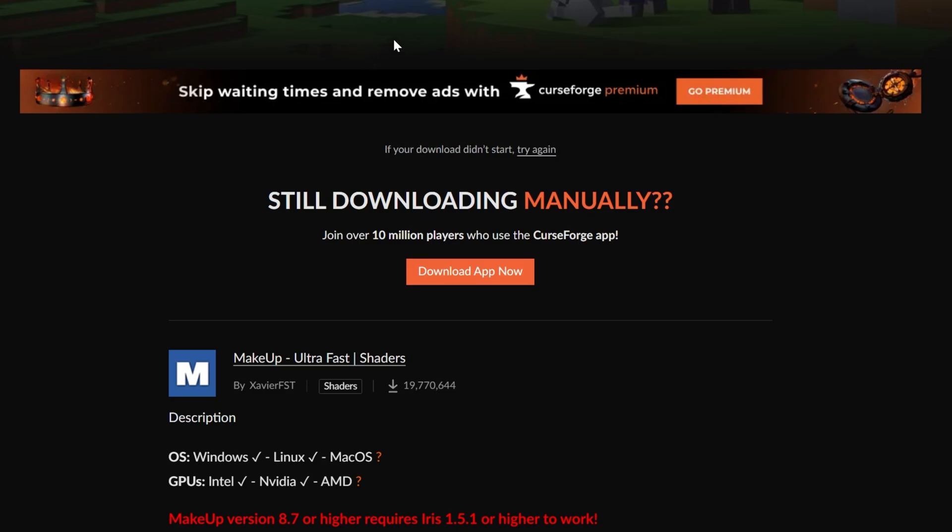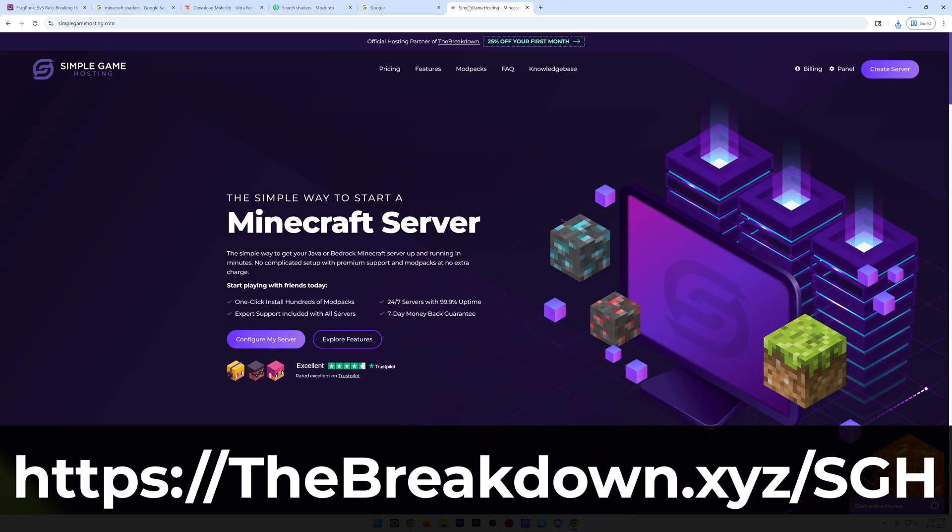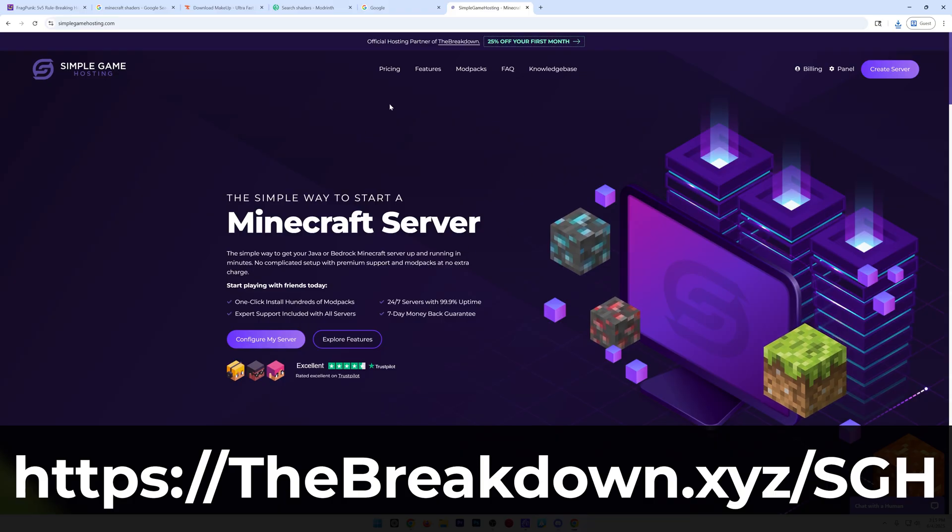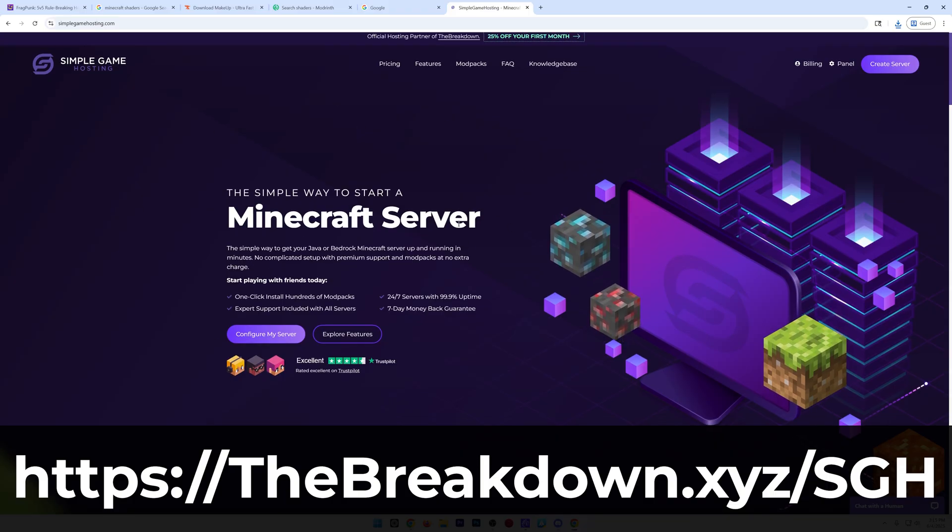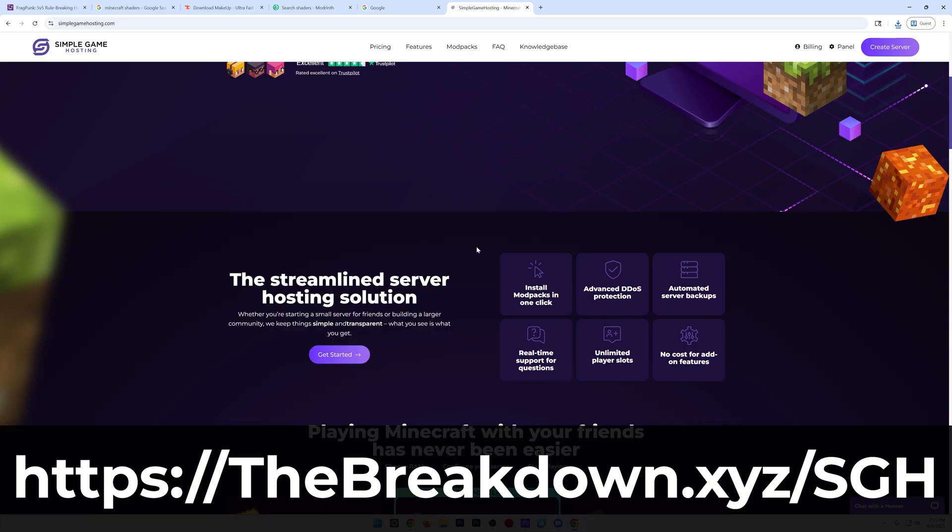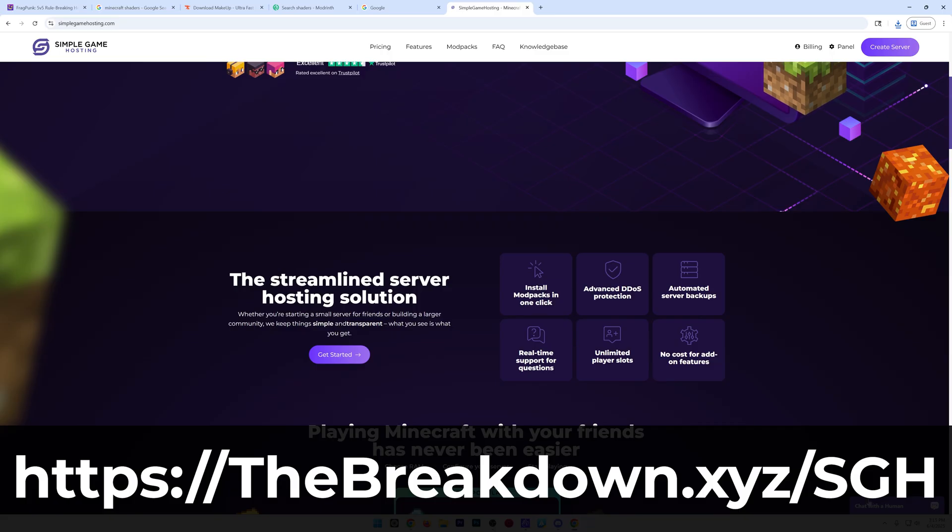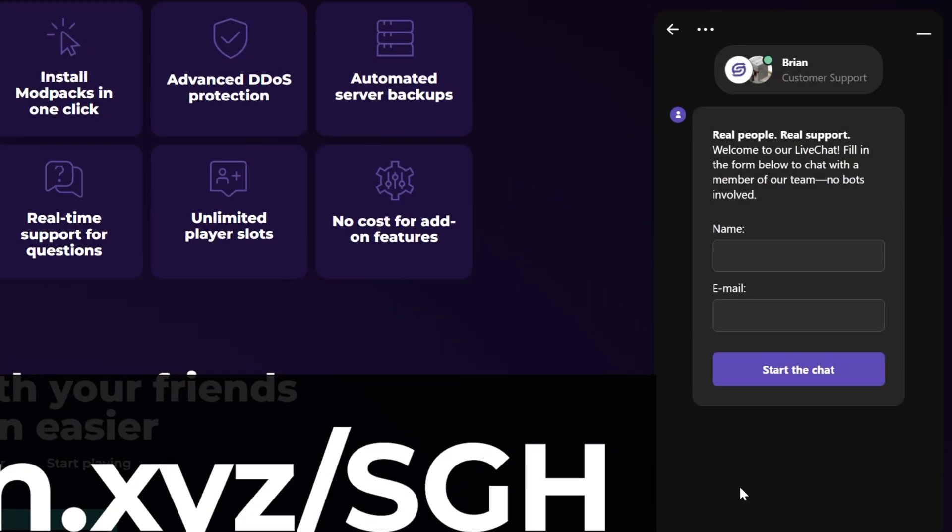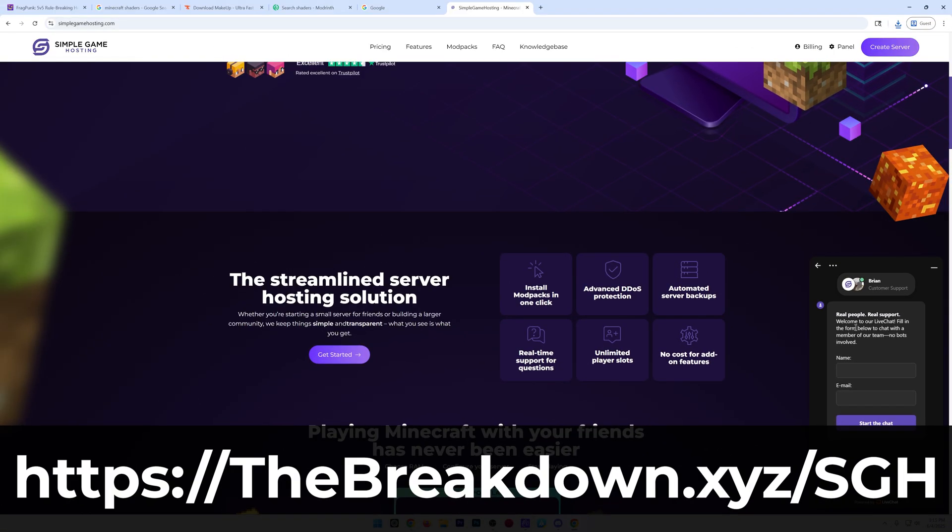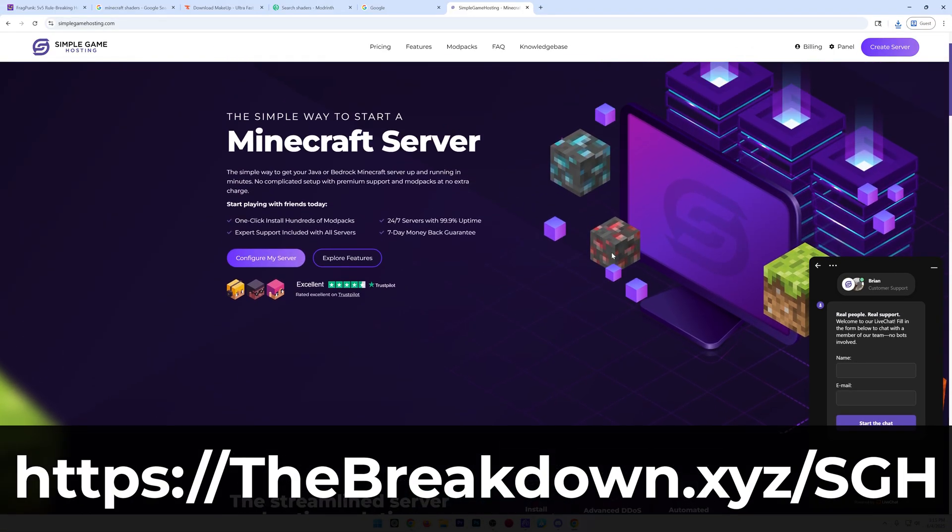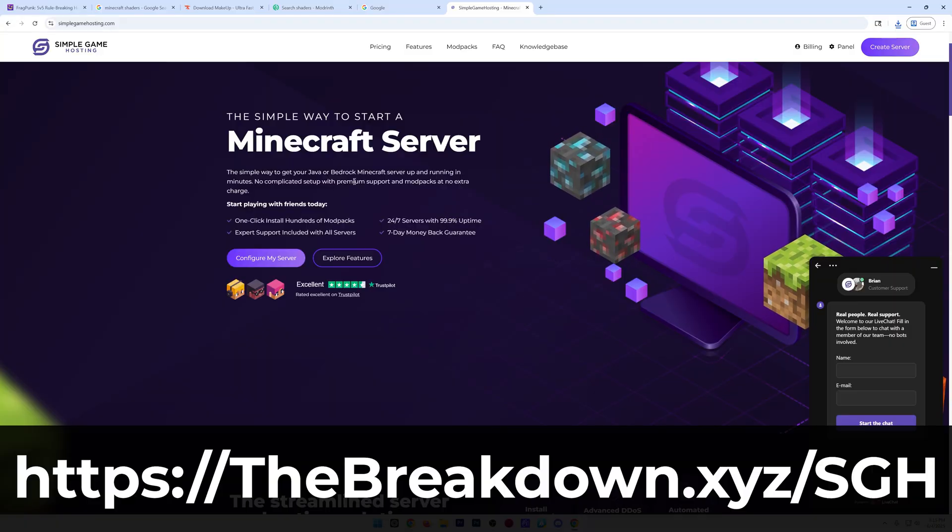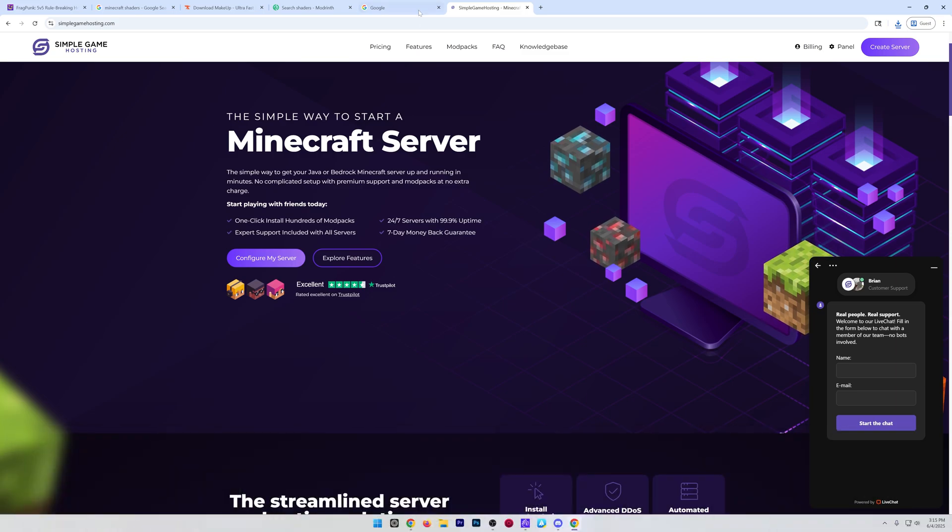While this shader pack is downloading, have a message from our company, Simple Game Hosting. Go to the first link in the description down below, thebreakdown.xyz/SGH to go here. This is where you can get a Minecraft server at Simple Game Hosting for you and your friends. In just a few minutes, you can have instant mod pack install, advanced data protection, all these amazing features, and expert live chat support that is there to help you out any time of the day, with real people helping you fix any issue you may have on your server. Truly, Simple Game Hosting is the easiest way to play Minecraft with your friends, so stop struggling to host a Minecraft server and start your Minecraft server the simple way. The first link in the description down below, thebreakdown.xyz/SGH.